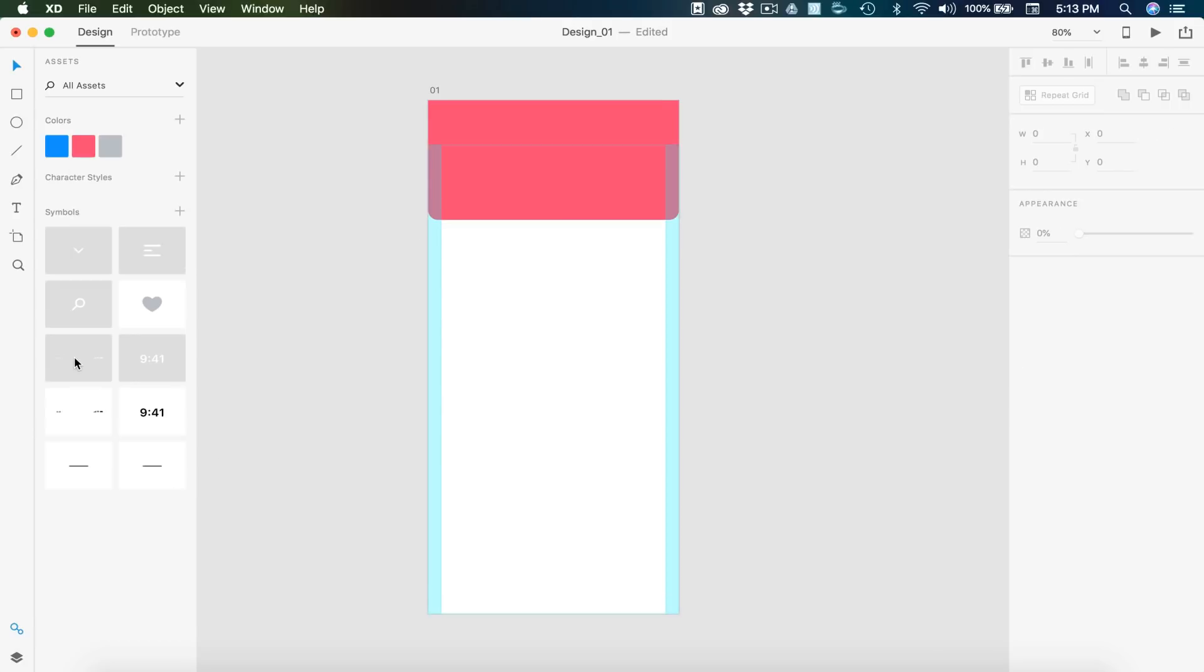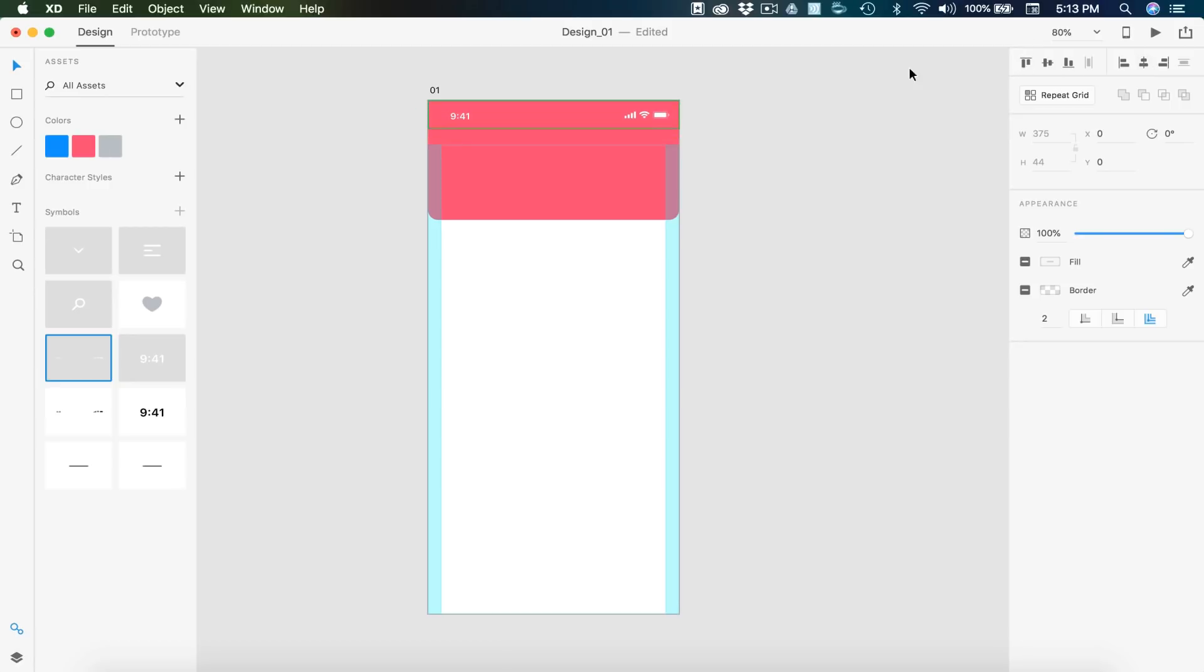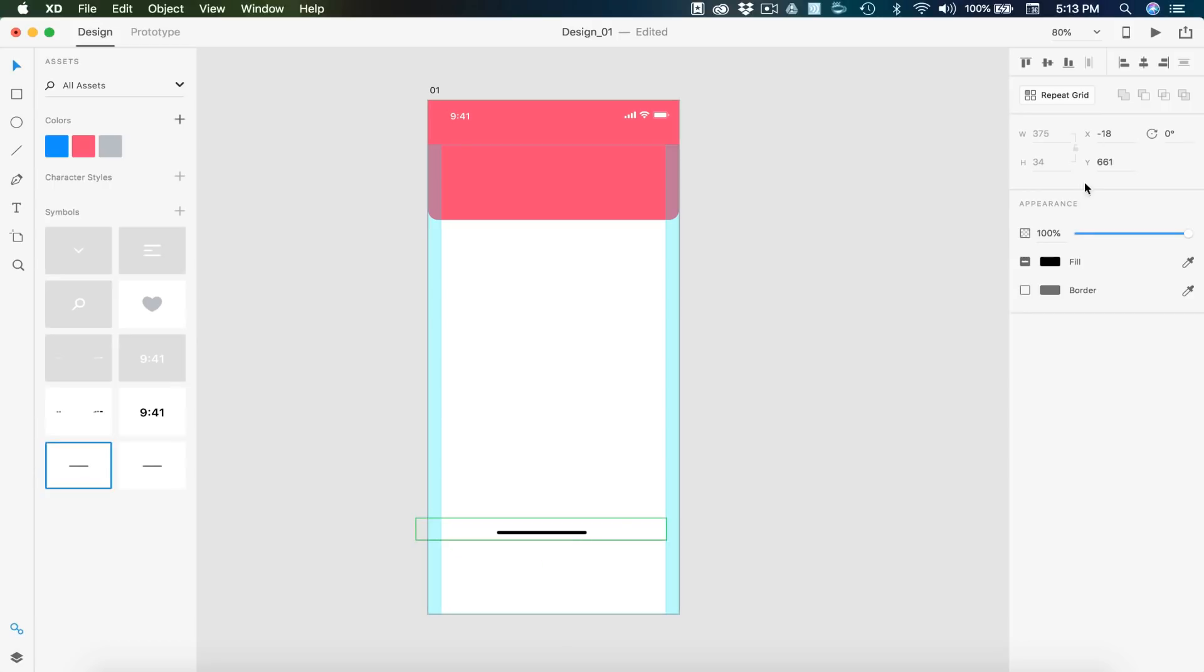With that, we can drag in our Apple status bar. I'm providing this for you, but you can easily use Apple's UI kit. That's where I've gotten this from. And then we can drag out the black bar here at the bottom.